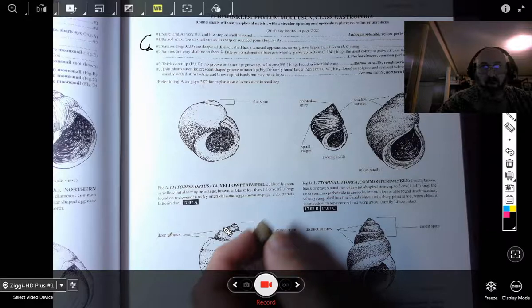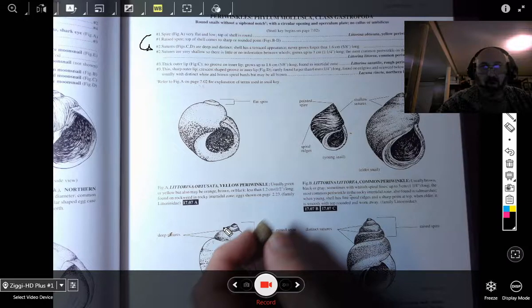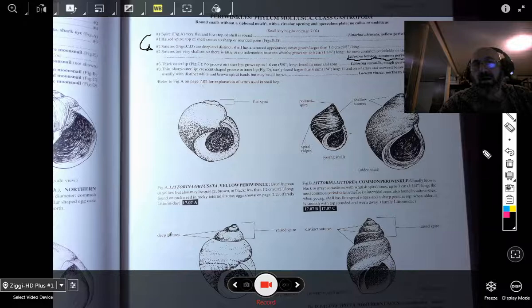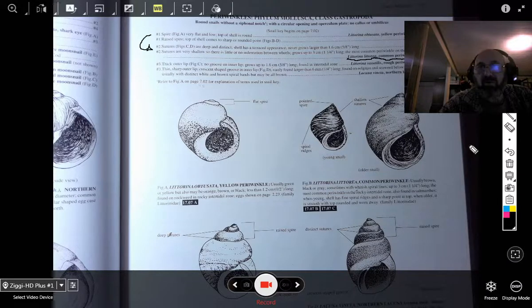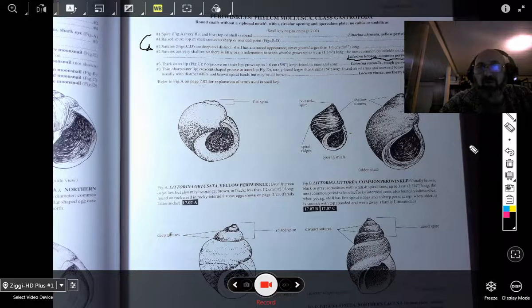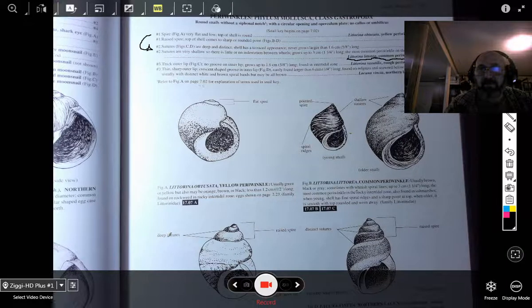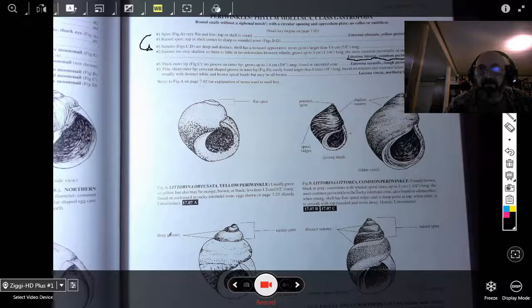I hope that helps you to understand how to use a dichotomous key. We will be using these keys a lot. And if we make it to Hammond acid, which I hope we do, we will be using these keys to identify a number of critters on the coastline of Connecticut and New England. That's what I wanted to show you about dichotomous keys. Thank you so much. I hope you got a lot out of this.